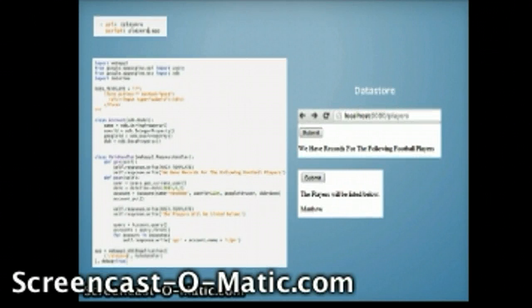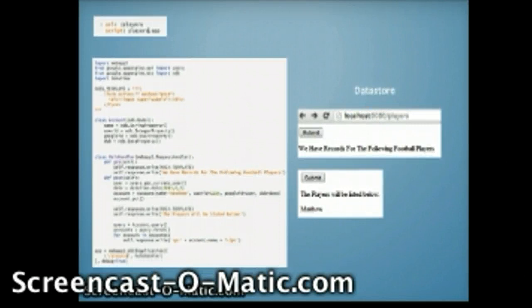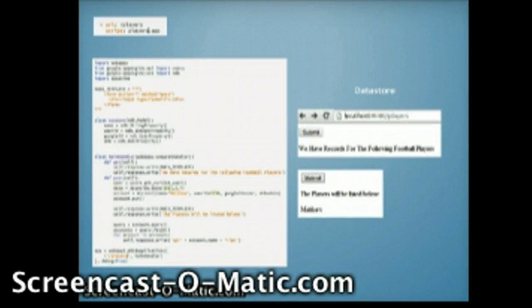For this, as soon as someone navigates onto the players page, a submit button would appear where they have to click on the button to show records from football players that are held within the store.